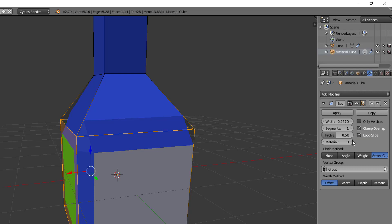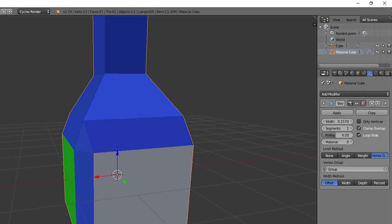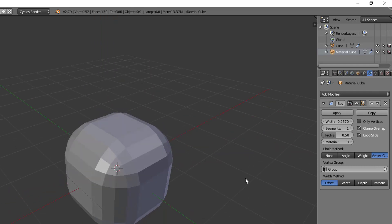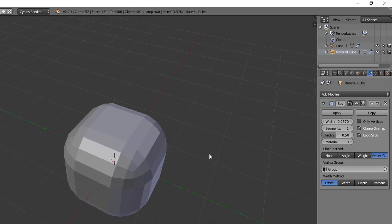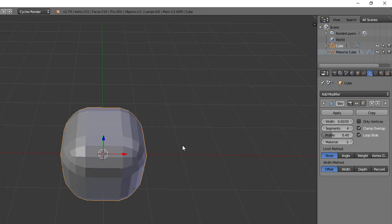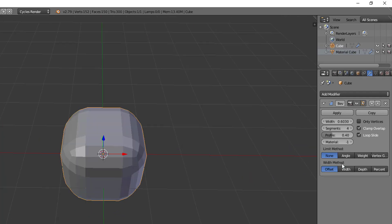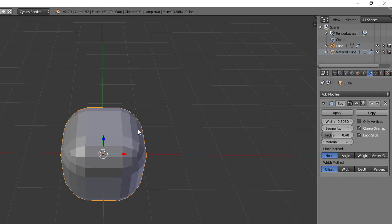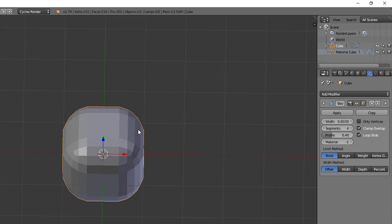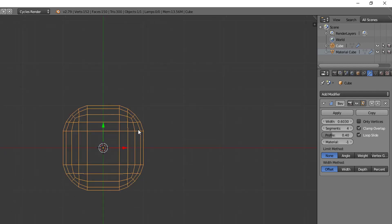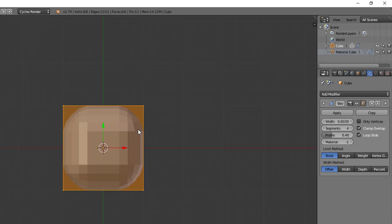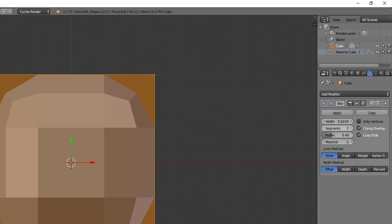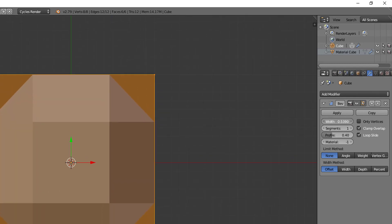All right, and that is our limit methods. So let's now go back to our other cube and we'll talk about the width methods here and then we'll be done with this video. Okay, so the width method determines how this width value will be applied to the edges that you're beveling. So with this let's just go into orthographic mode, look at it from the top, and then jump into edit mode. Then just for simplicity's sake I will limit the segments down to one and decrease our width back to say 0.4.